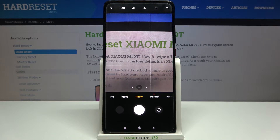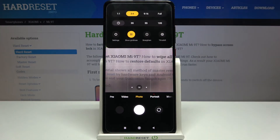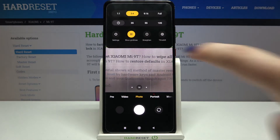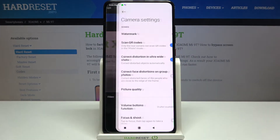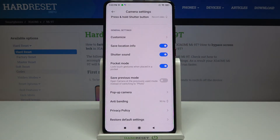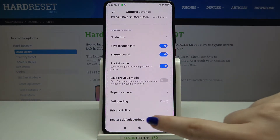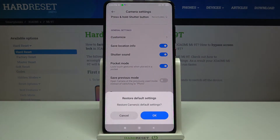All you have to do is simply tap on the three bars icon in the upper right corner and tap on Settings. Here we have to scroll down to the very bottom and find Restore Default Settings. Let's tap it and your device asks if you really want to do it.